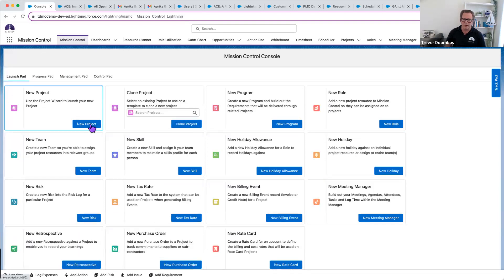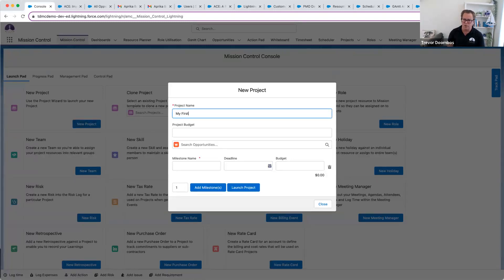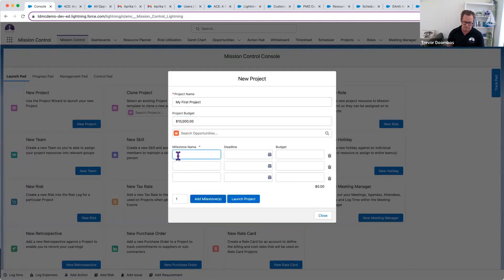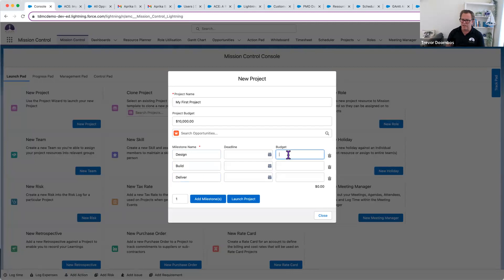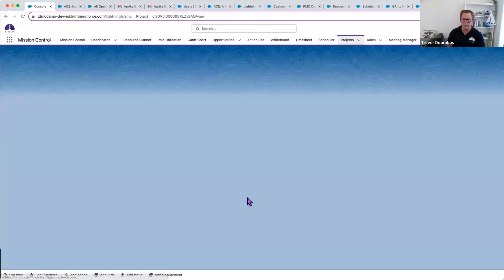So let's create a project. I used the wizard to create a project. Very straightforward. This is called my first project. I think my budget's about $10,000. This is going to help us figure that out. I'm going to have a couple of milestones in there. We'll call this design, build, deliver. At a minimum, you need at least one milestone. I haven't determined my budget at this stage. Actually, no, I have. I'm going to put that in. I'm going to break that money down. That way, my milestones will have the budget on them. That's all looking pretty good. And I'm going to launch my project.